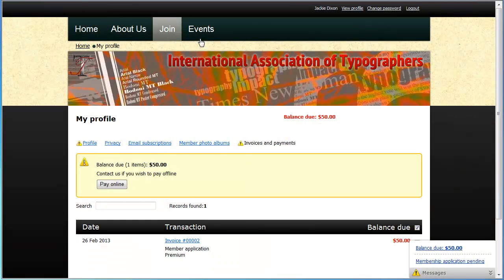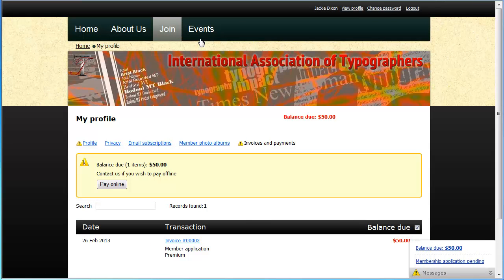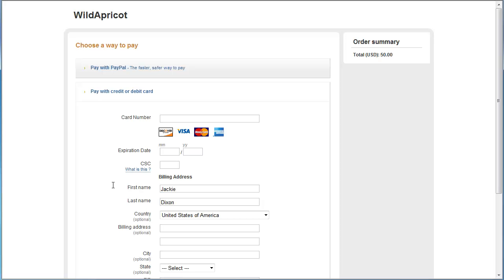When a visitor fills out a membership application form or event registration form and chooses to pay the invoice online, they will be redirected to a secure PayPal site, where they can use their PayPal account or their credit or debit card to make the payment.